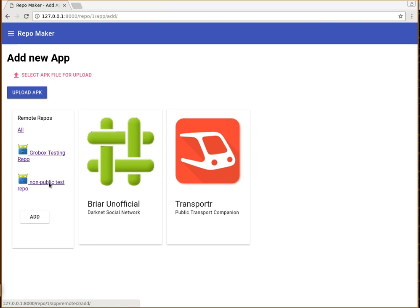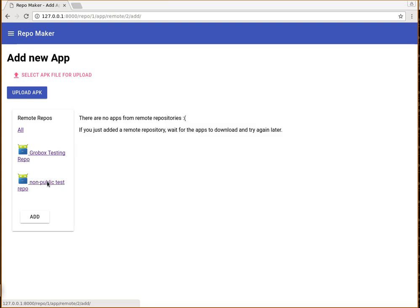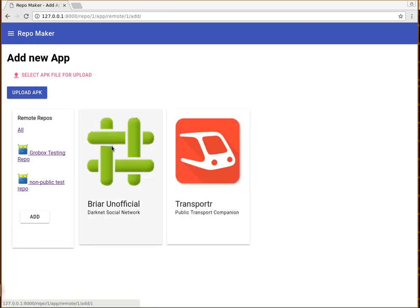And in the background, at the moment, it downloads all the icons. And then we have the option to actually switch between the repositories. So this is this one that is empty. And this is the one from before.